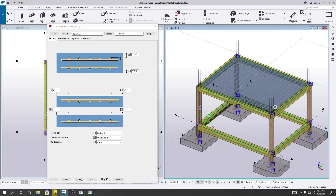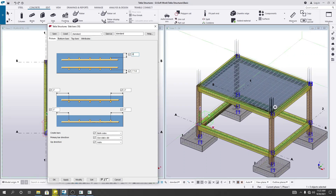Now, what will be the clear cover at the top and bottom? I will provide a clear cover of 0.75 inch for both top and bottom.